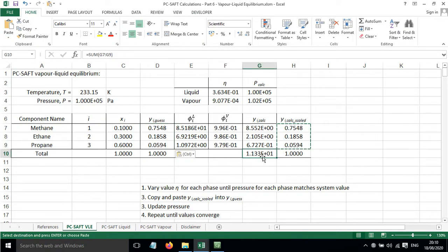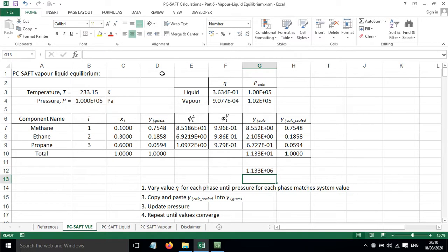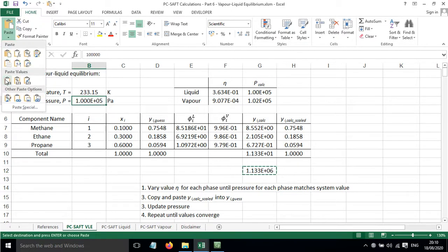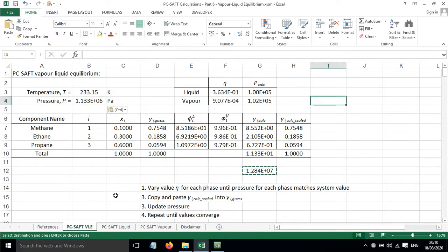But we've still not got a value of 1 here. So what we can do is if we multiply that value by this we need to put the pressure up in order to bring that value down to 1. And it just so happens to work out that we can copy and paste that value into there. And it will help to improve things. And then we can go through this cycle again.